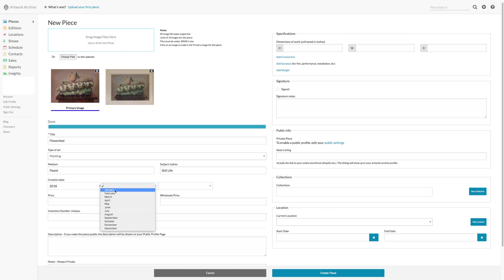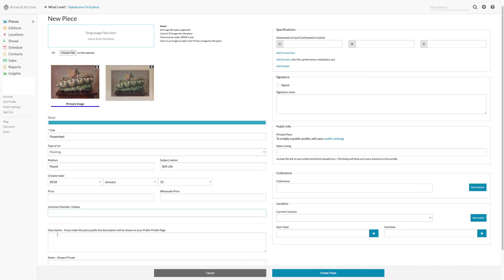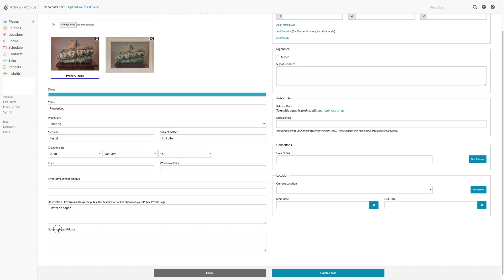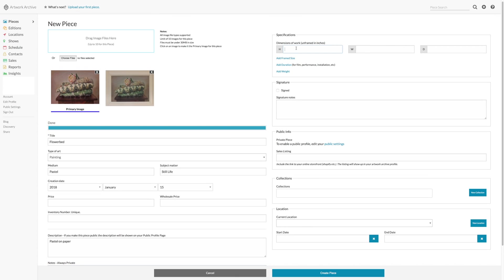The creation date, you can fill in price, wholesale price, all sorts of details. There is a field for a description. If you choose to have a public profile page, then this will be on that public page. And there is a field for notes which are always private. I often fill in the details of the materials like the mediums I've used, the paper or canvas that I've used, where it's been exhibited and where it's been submitted. You can fill in the dimensions of the piece.